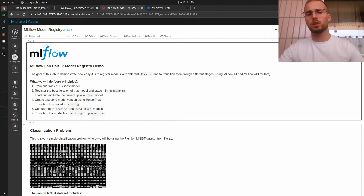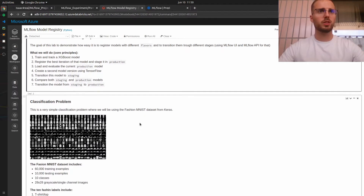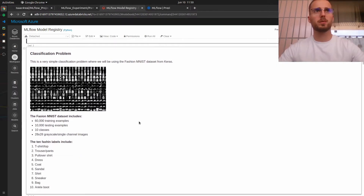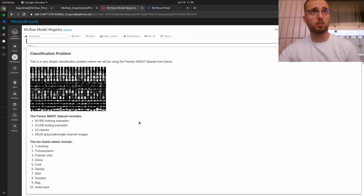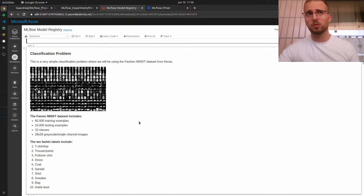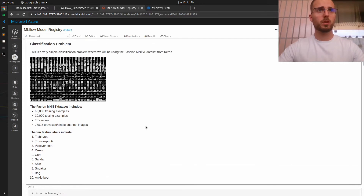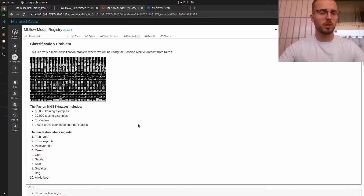Let's do it. As you can see, the problem is a classification problem, as in the previous sessions of this MLflow series. So nothing actually new here.